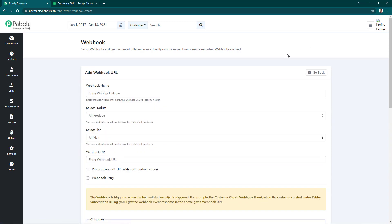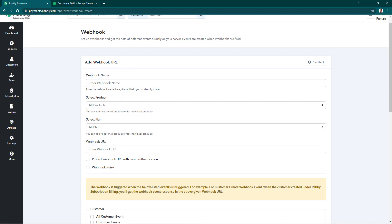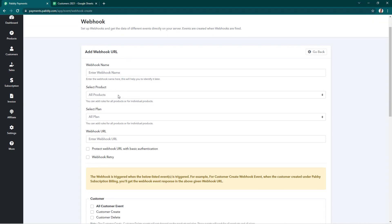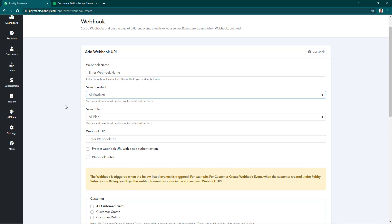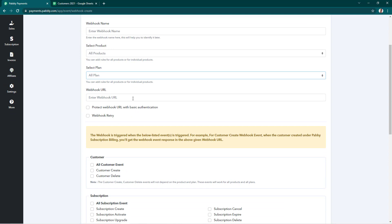Click on this and here are some details that need to be filled in before getting webhook event notifications. We have to select the webhook name, we have to select the product for which we want the notification, similarly we have to select the plan, and then we have to enter the webhook URL that we get from the other platform.